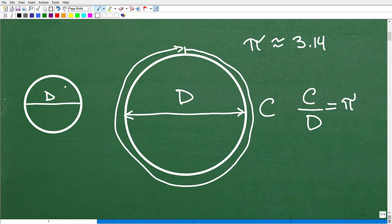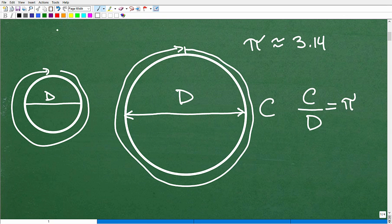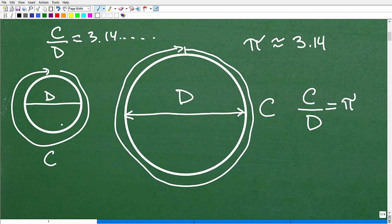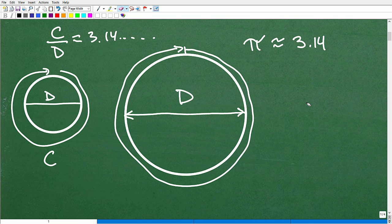The circumference is about a little bit more than three times the width of a circle, and that's true for any circle. Take a little small circle — here's its diameter, here's its circumference. If I divide those two values perfectly, I start getting a number like 3.14, and we just keep going. That is by definition what pi is: circumference divided by diameter, and it's the same value no matter whether you have a small or a large circle.